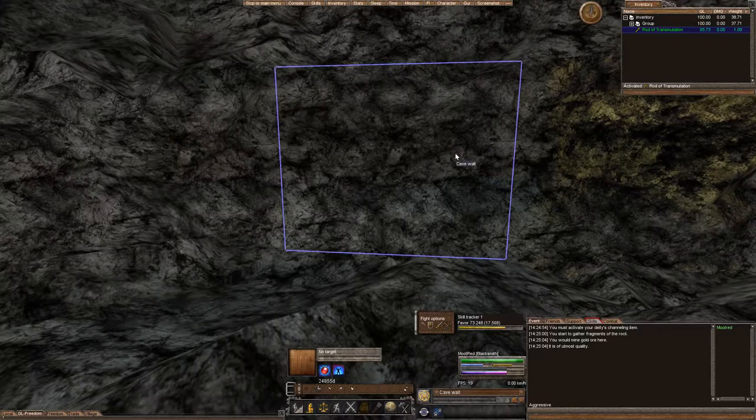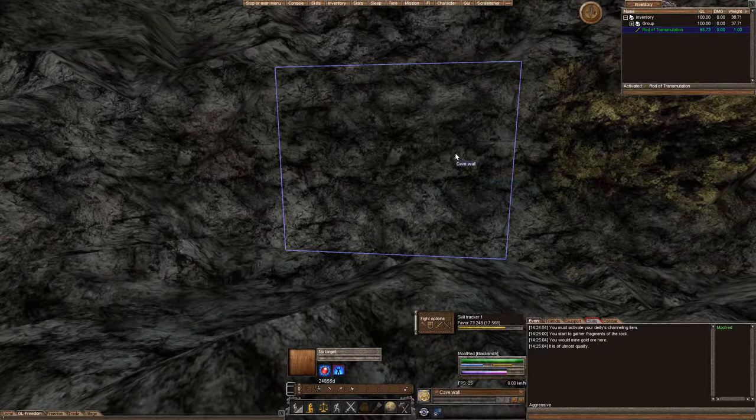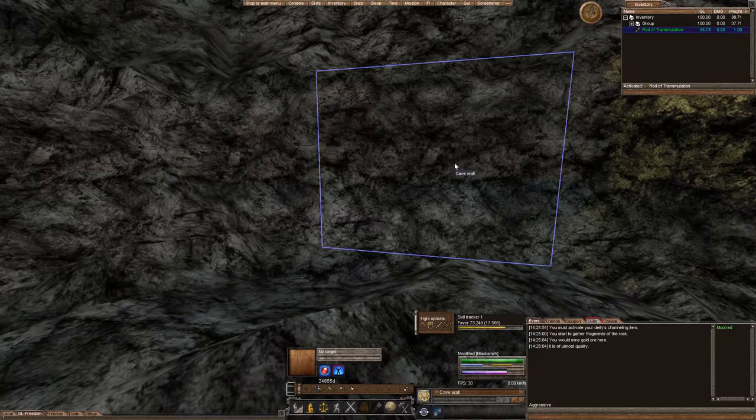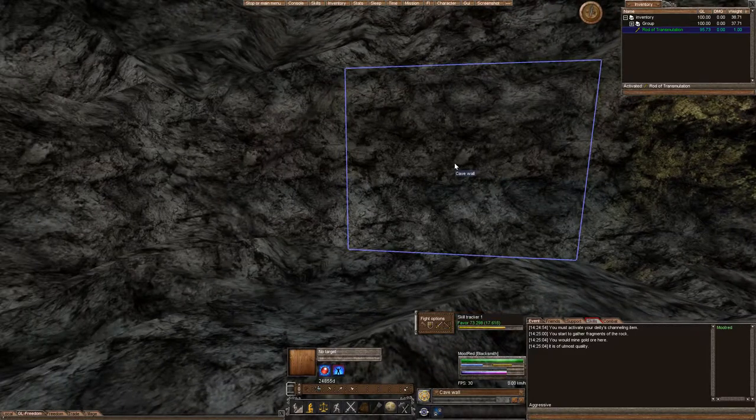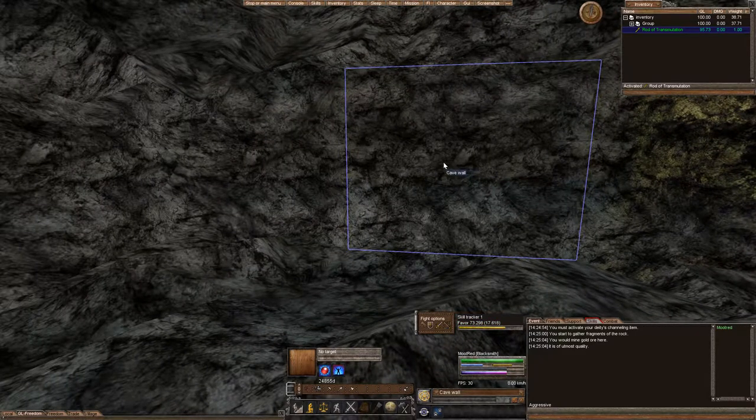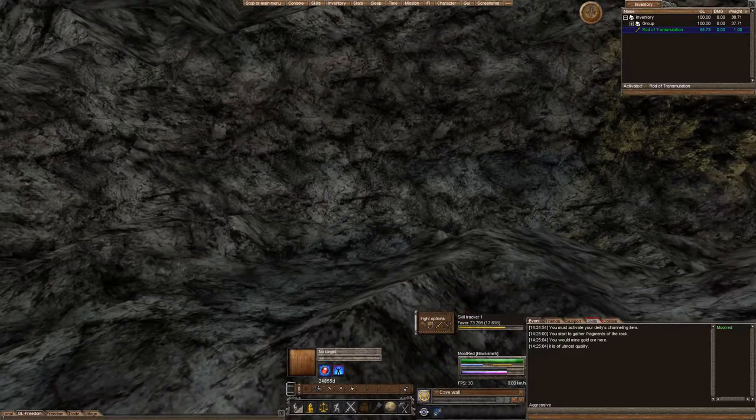Hello everyone, this is Moot, and in this episode we are going to go through the Rod of Transmutation. This is the rod that you can purchase for 50 silver from your trader.